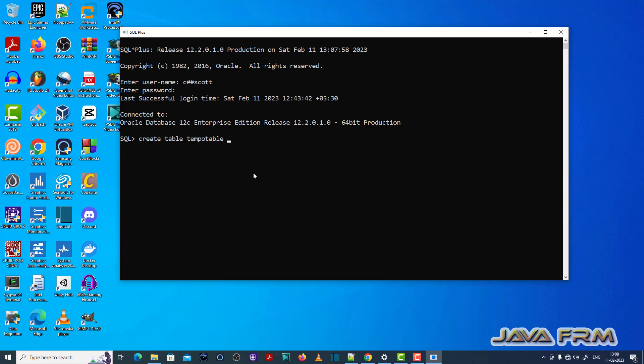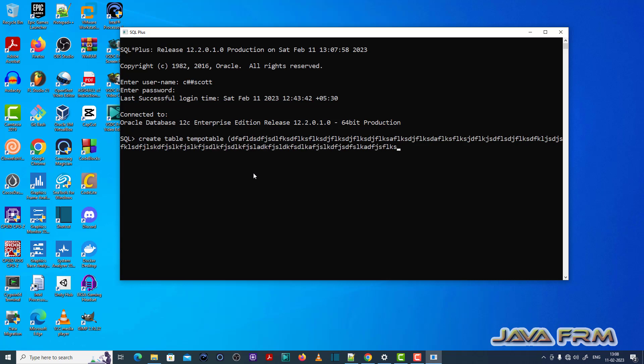Now I'm going to create a table called tempo table. In this table I'm creating one field name which has a very long field name. The data type is varchar2. Let me see what's going to happen.